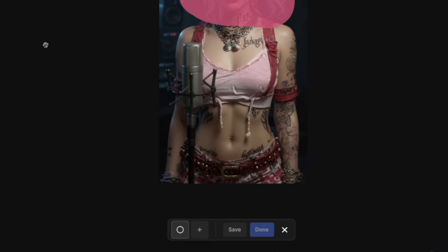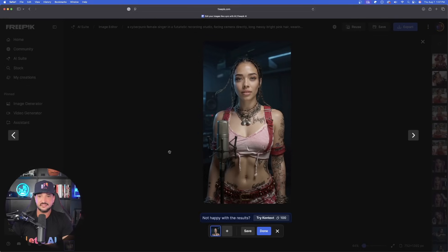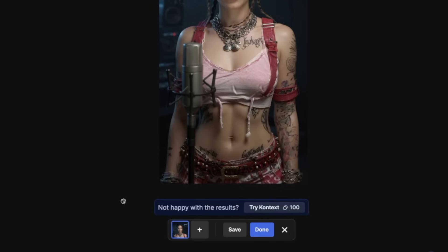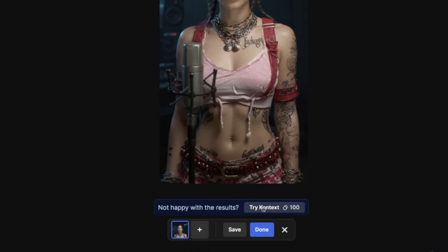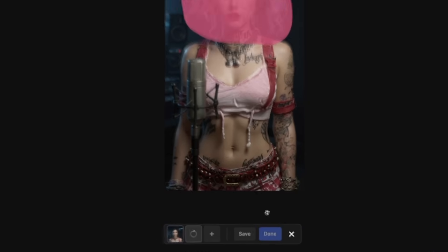It moves relatively quickly, so no reason to wait long — it's already done. We're just waiting for it to reappear. And look at that — completely swapped the face. It says 'not happy with the results, try context.' So let's say it's good, but let's see if we can make it better. Go ahead and click try context.